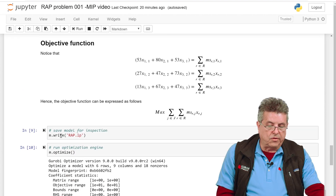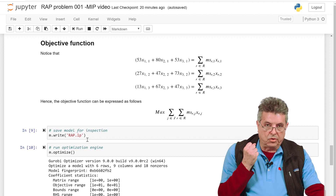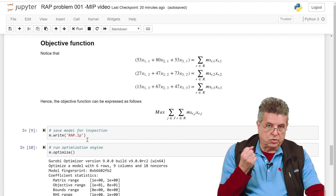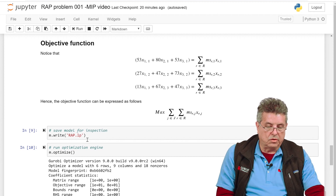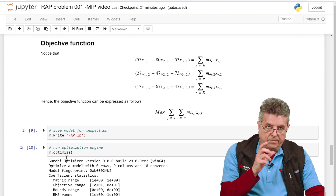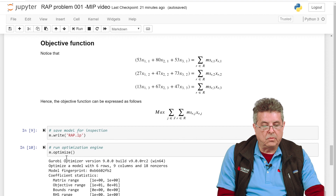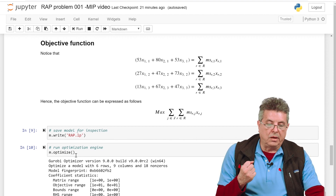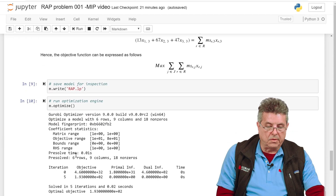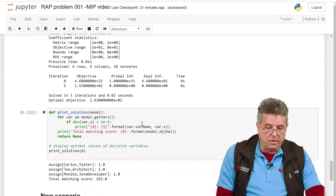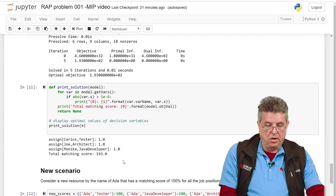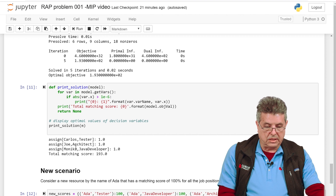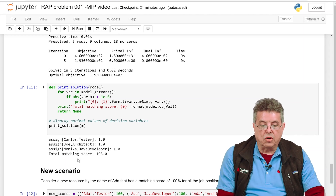This instruction writes a file called 'rap.lp', which captures in memory the problem we want to solve — the decision variables, constraints, and objective function. Then the optimize function, called on model object M, invokes the Gurobi library to solve the problem. The optimal solution assigns Carlos as a tester, Joe as an architect, Monica as a developer, and the total matching score is 193.